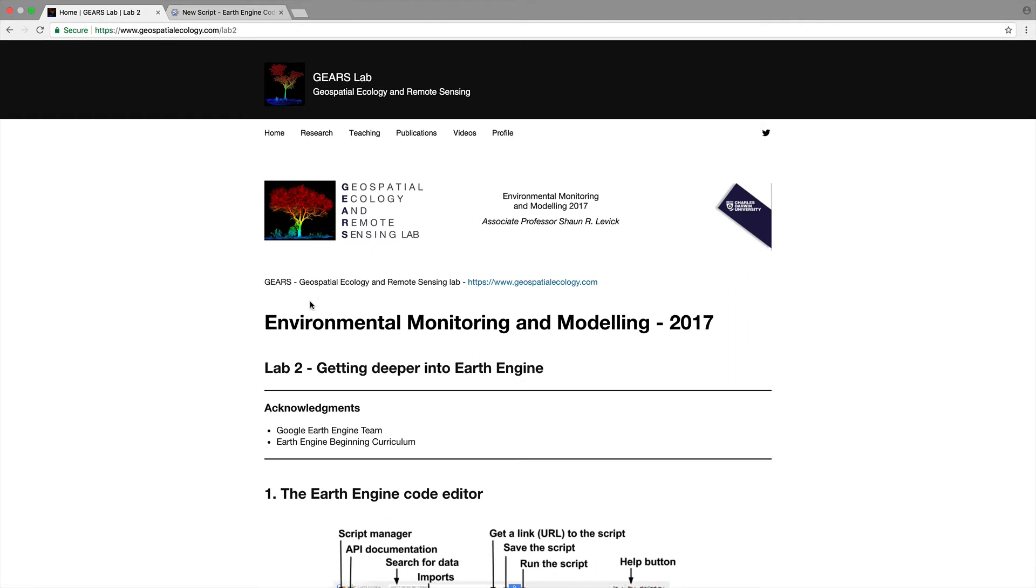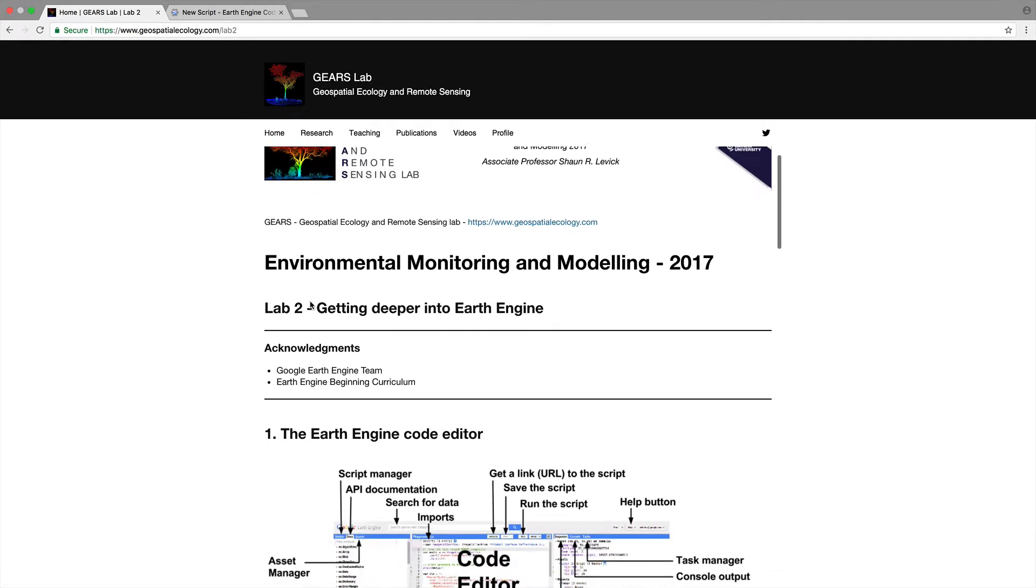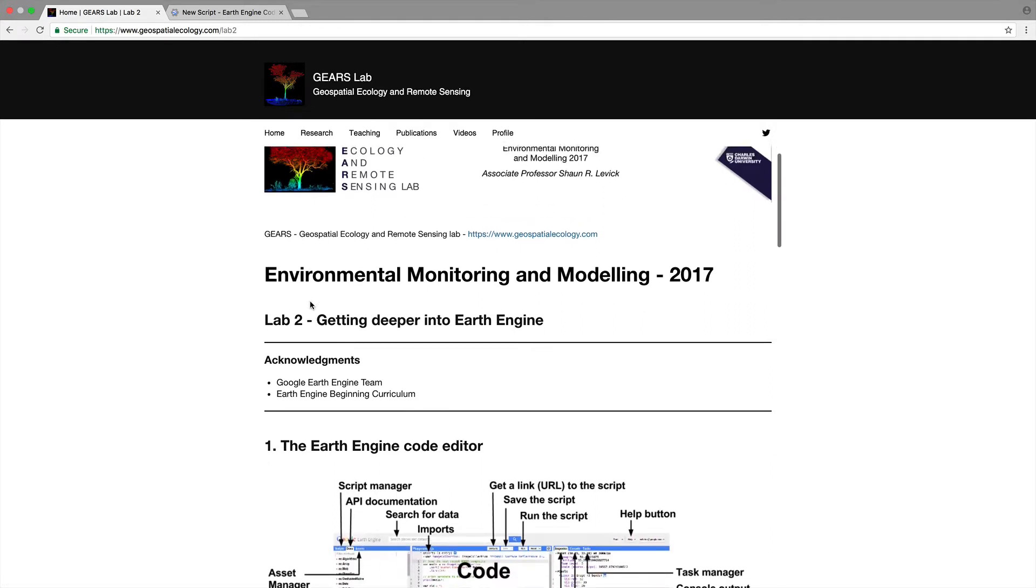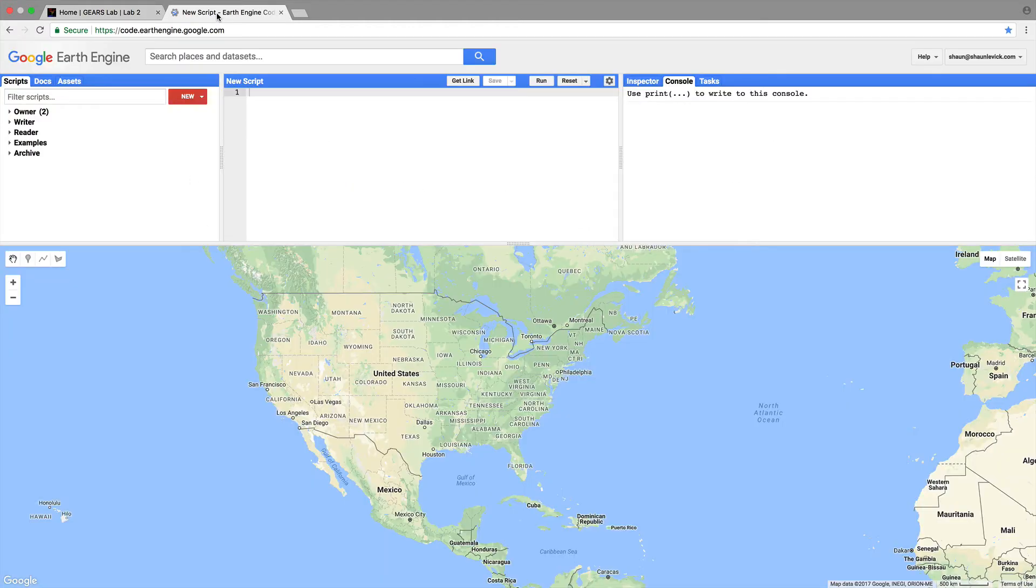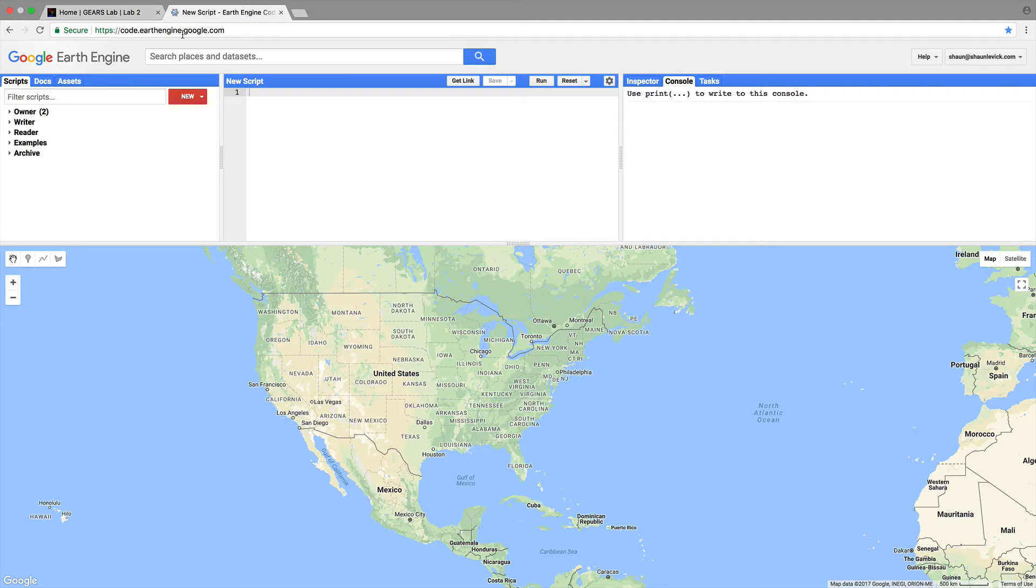The prerequisites are that you've completed lab one and already have an Earth Engine account. So please everyone log into your Earth Engine account by navigating to code.earthengine.google.com and you should have a clear script in the script window.